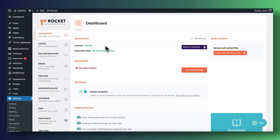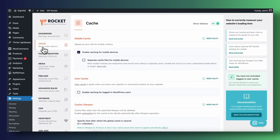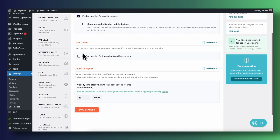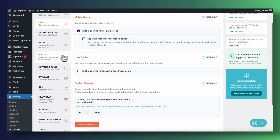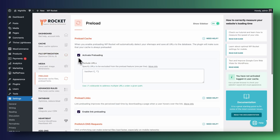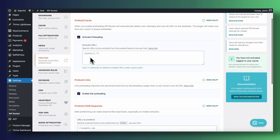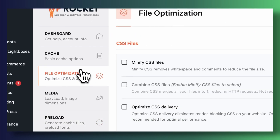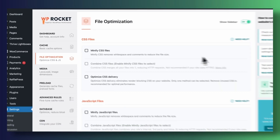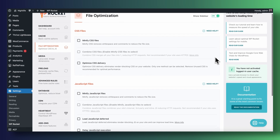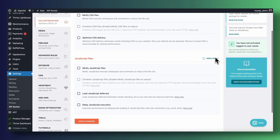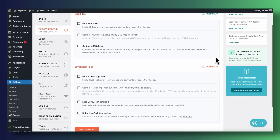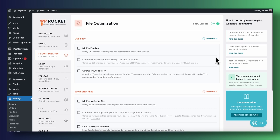Before we dive into those, make sure that under Cache you've enabled caching for mobile devices — everything else I typically just leave as is. Under Preload, make sure that you activate preloading so your cache is always preloaded after it purges every 10 hours. Now, diving into File Optimization — this is where the magic happens. A lot of what we're going to be doing here is what makes our site faster and what will allow us to get some really nice Google PageSpeed scores as well.